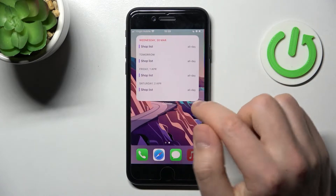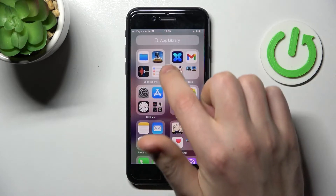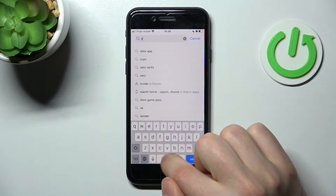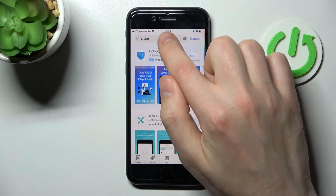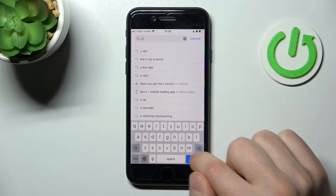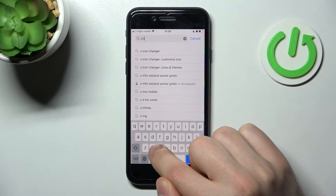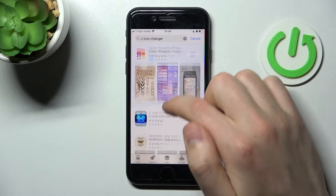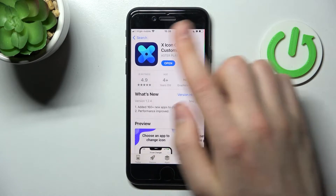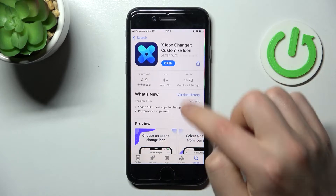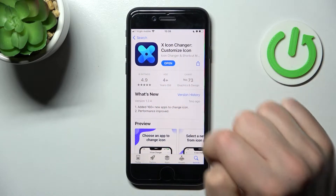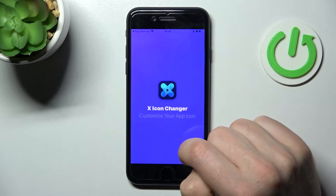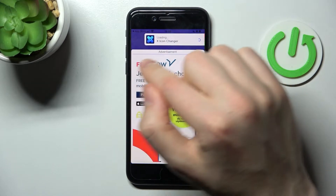First, open your App Store and find the X Icon Changer application. It needs downloading and installing — I'm already done with that, so click Open and wait a second.